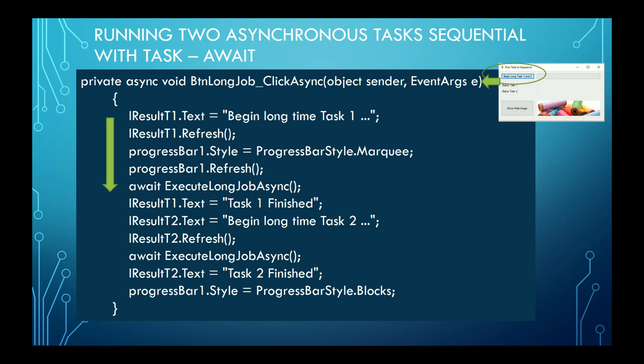In this moment, a task is created to be executed asynchronously, and the program control is returned to the main thread and ends the actual method. After the task is finished, the control is returned to the following line after the await line and runs to the next await.